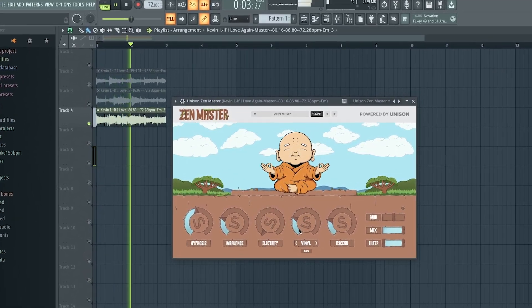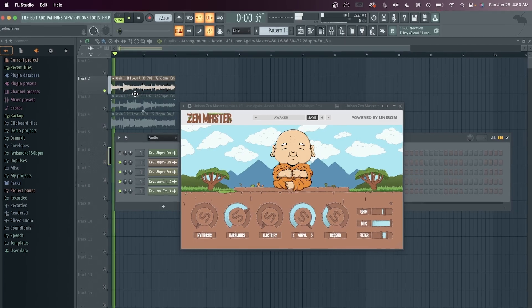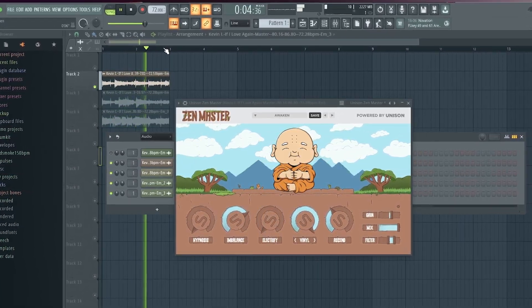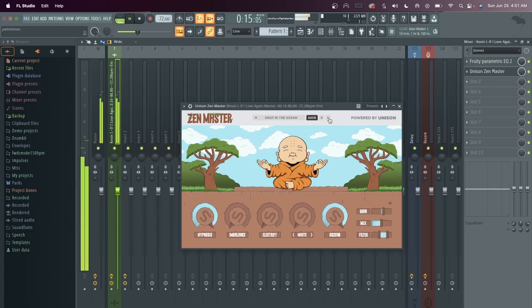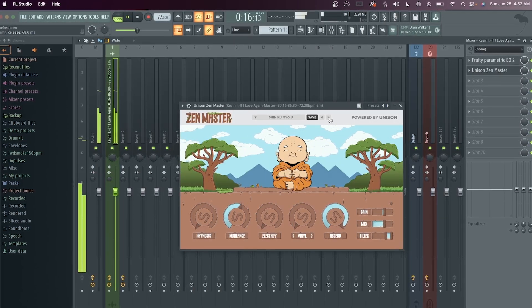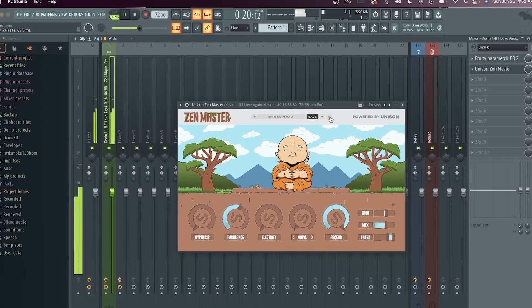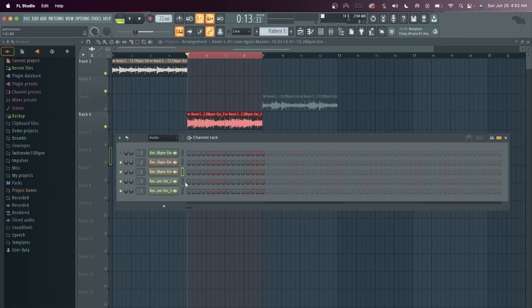It sounds good. Let's check out the presets. I really like this vibe — this sounds like it could be an intro with that effect. Let's keep going through the presets. That's dope, that one's called Moon Face. Now let's add some drums real quick.